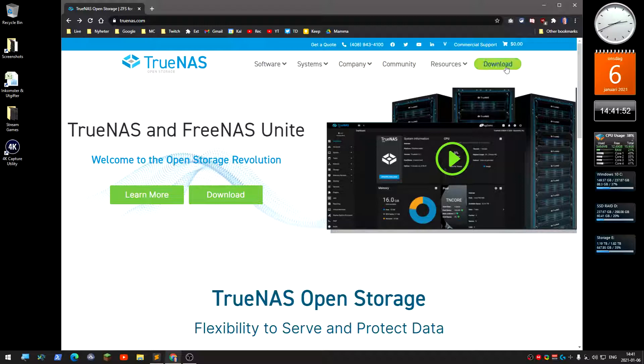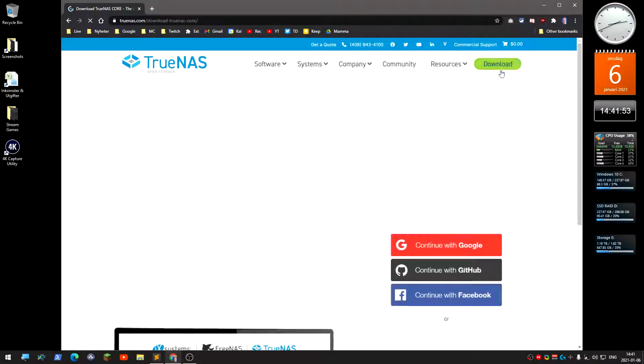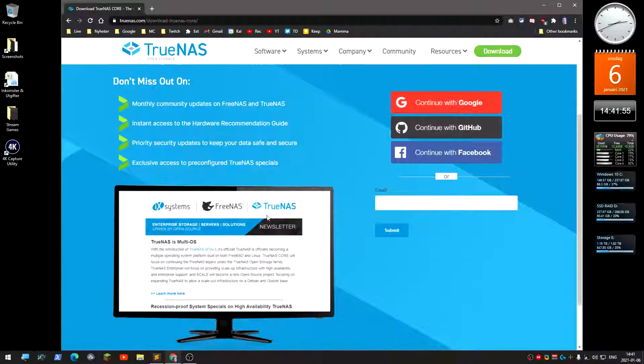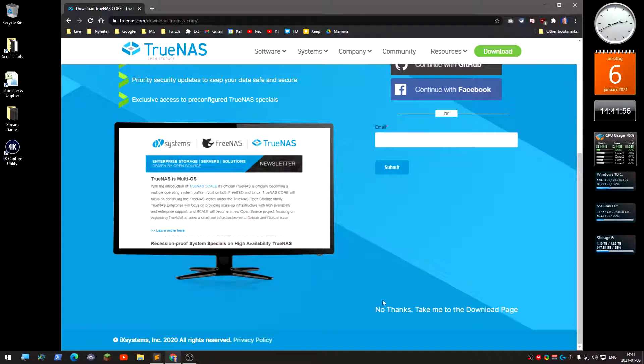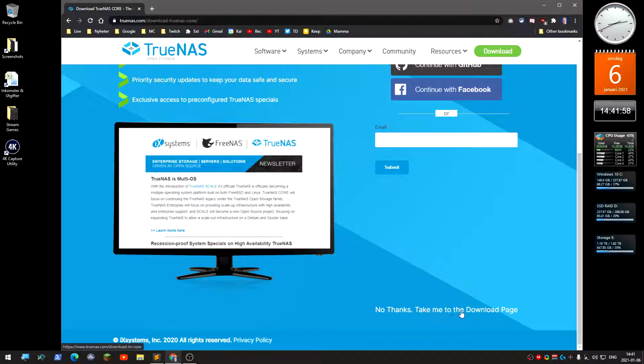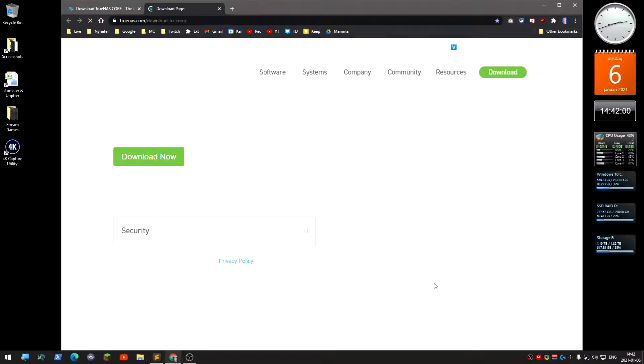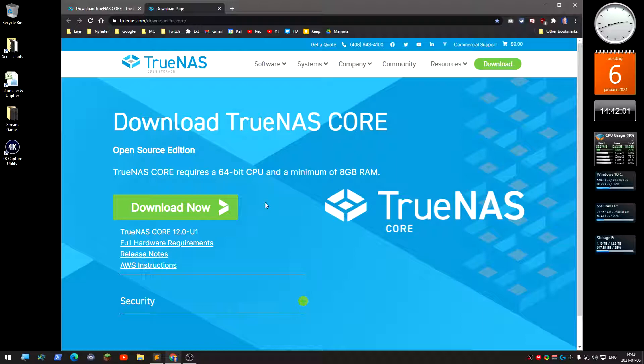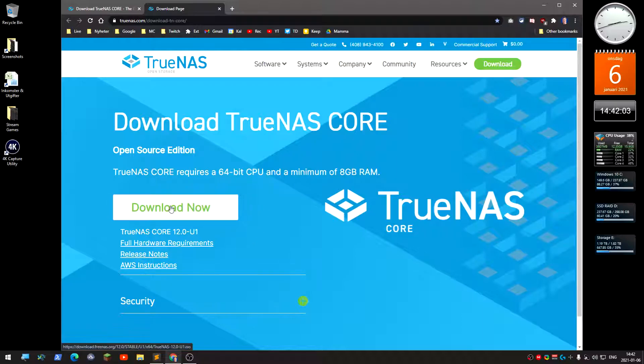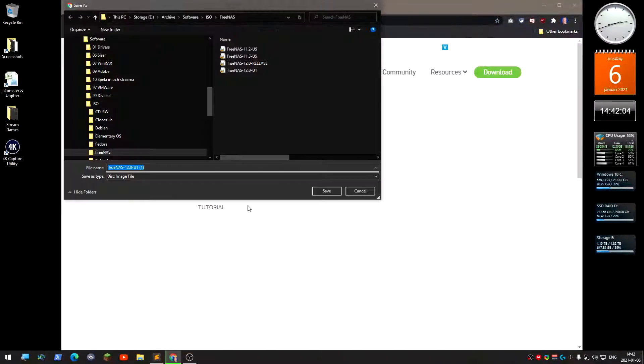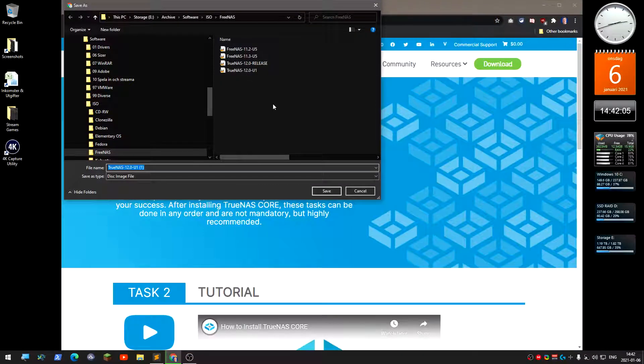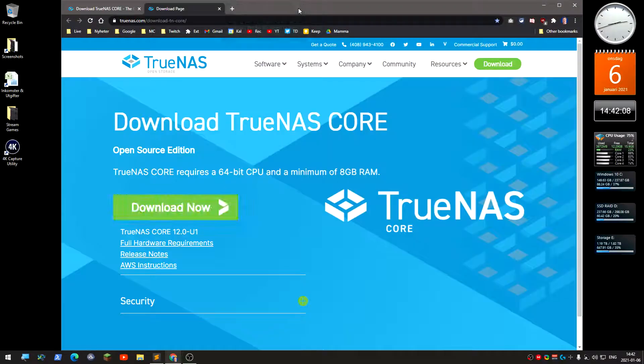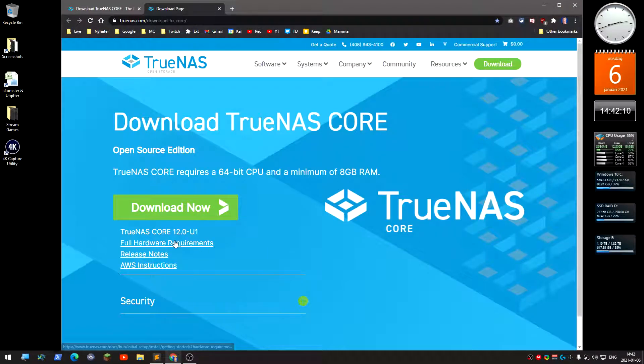Up here in the corner you have Download. Scroll down to the bottom where it says 'No thanks, take me to the download page' and click Download Now. It will download for you. I also suggest you read the full hardware requirements.